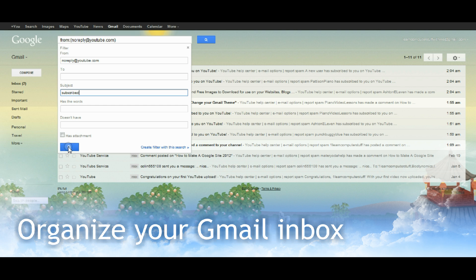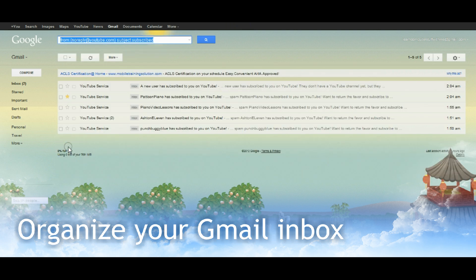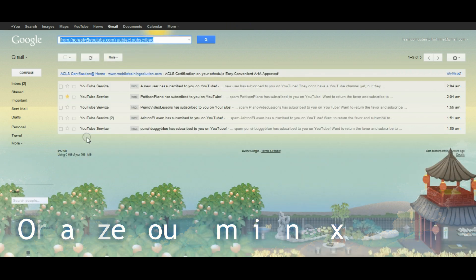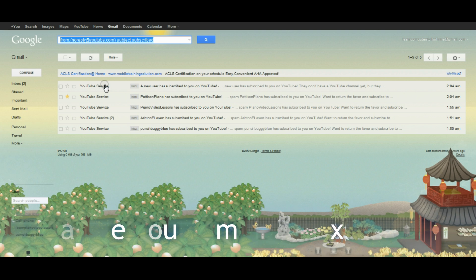I'll do a test search here and see what it comes up with. It's come up with these five emails.